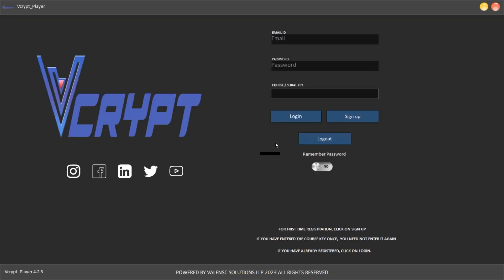Now you can log in using the same credentials which you have used at the time of registration. Thank you.